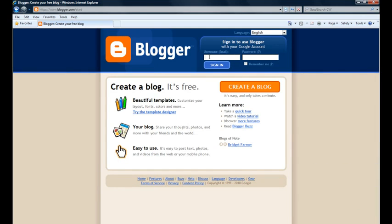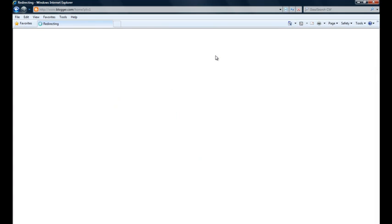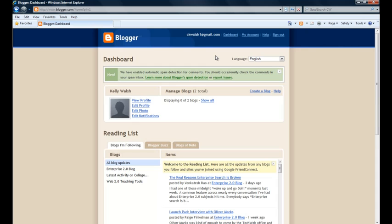Now the sequence of steps may vary just very slightly if you use this Create a Blog button to go ahead and create your Google account. But the goal is basically to log in now to your Blogger account using your Google account credentials, and that's going to take you to your Blogger dashboard page where you can create blogs and do some other things to manage your new blog.